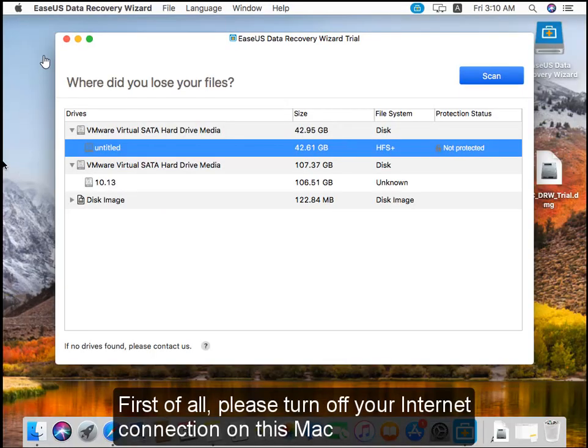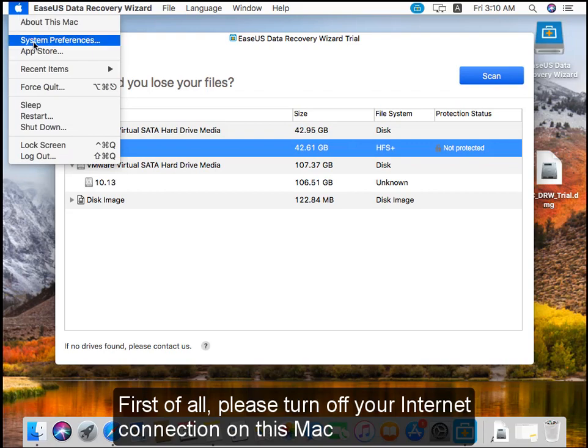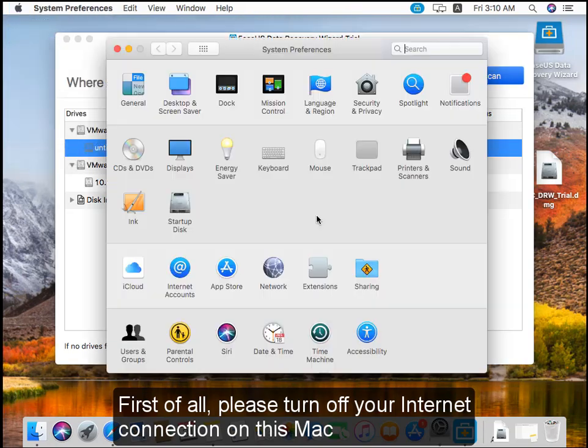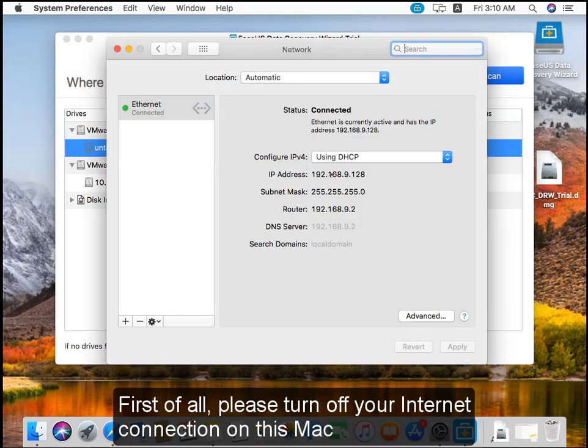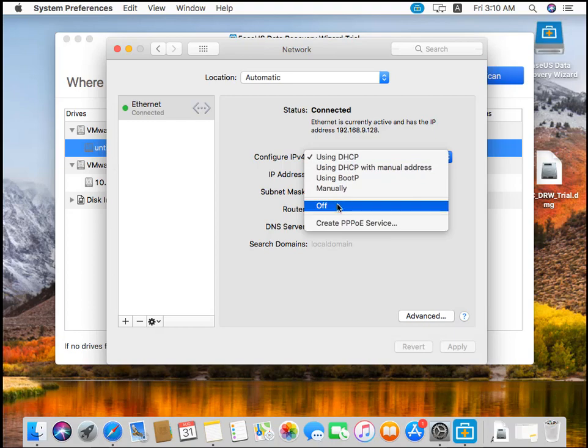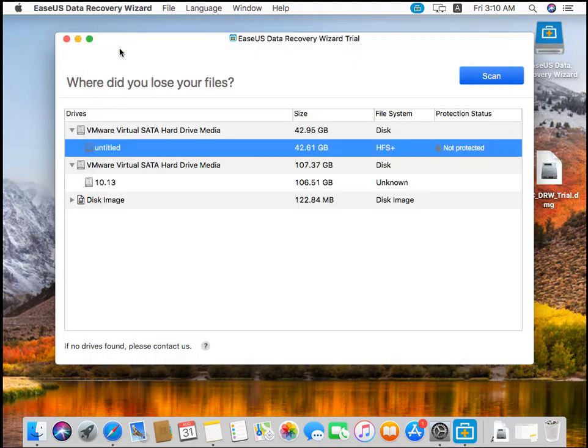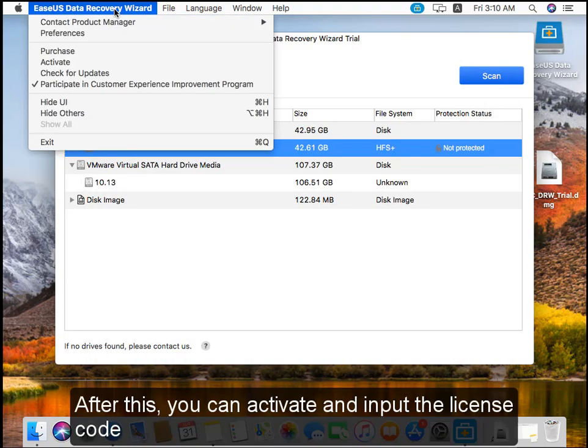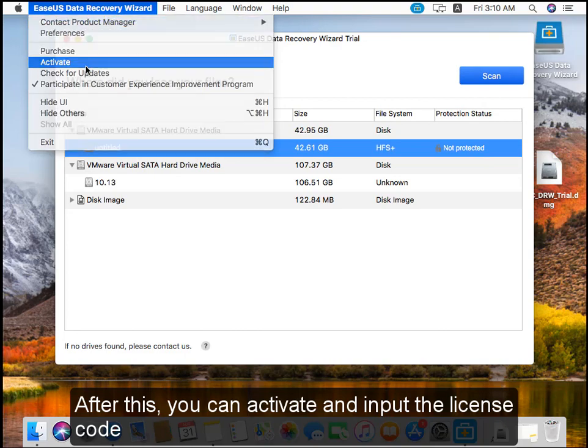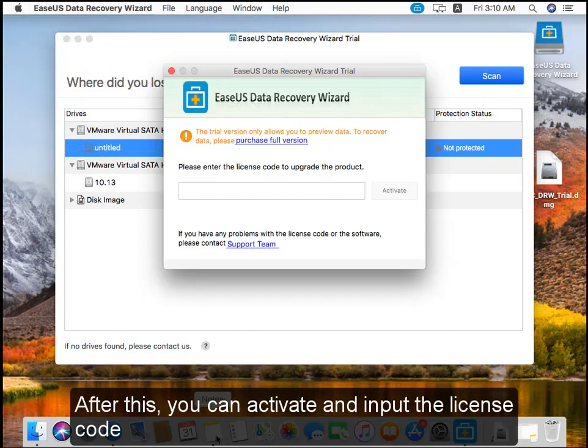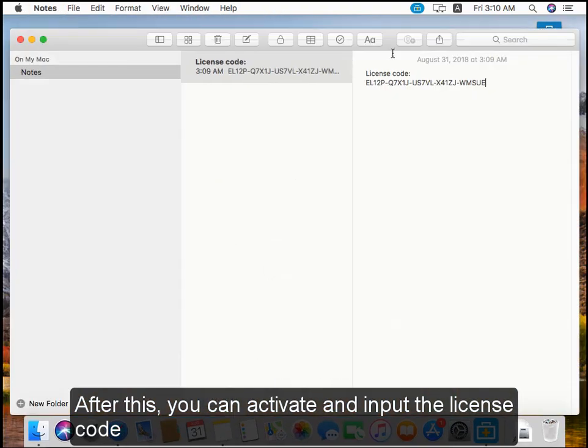First of all, please turn off your internet connection on this Mac. After this, you can activate and input the license code.